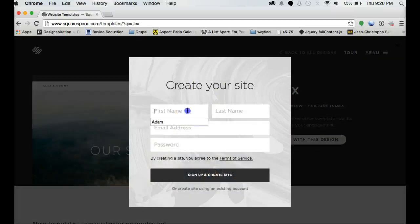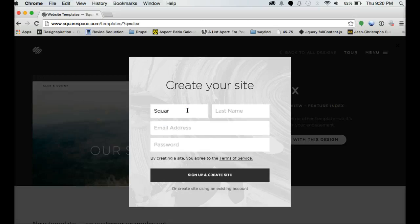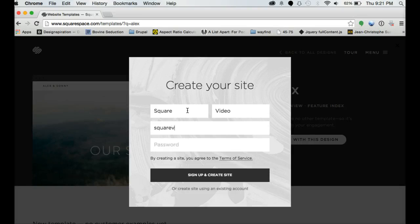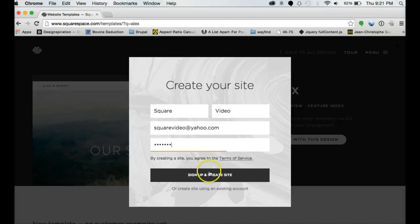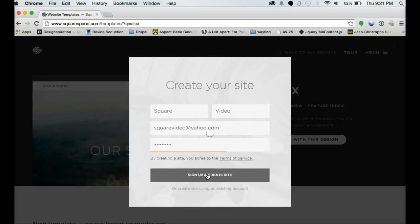Again, the nice thing is you don't need a credit card. So you can basically fill out whatever email address you want, create a password, sign up and create and you've got yourself a site.